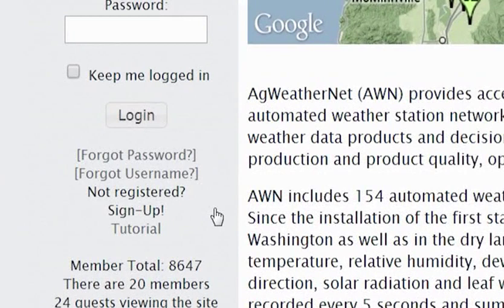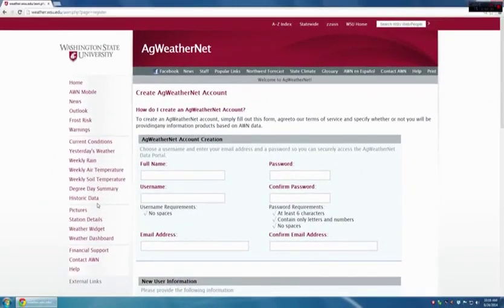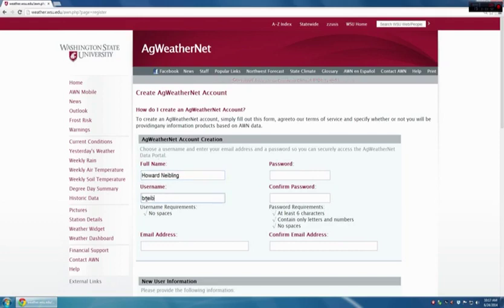To do this, first click on Sign Up. This brings up a new screen where you enter the information to create your own user account. In this case, I would enter Howard Kneebling and then I would enter a username — in this case, I would enter BNEIBLING. Now I need to enter a password for this account. It must be at least six characters and it must contain only letters and numbers and not have any spaces.